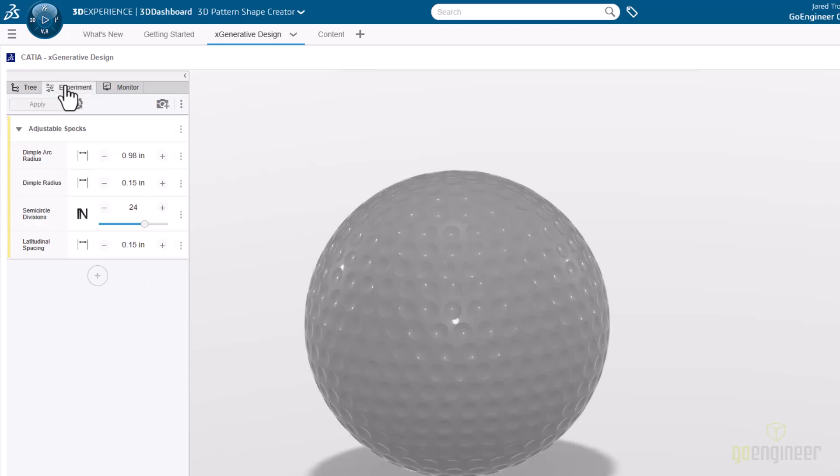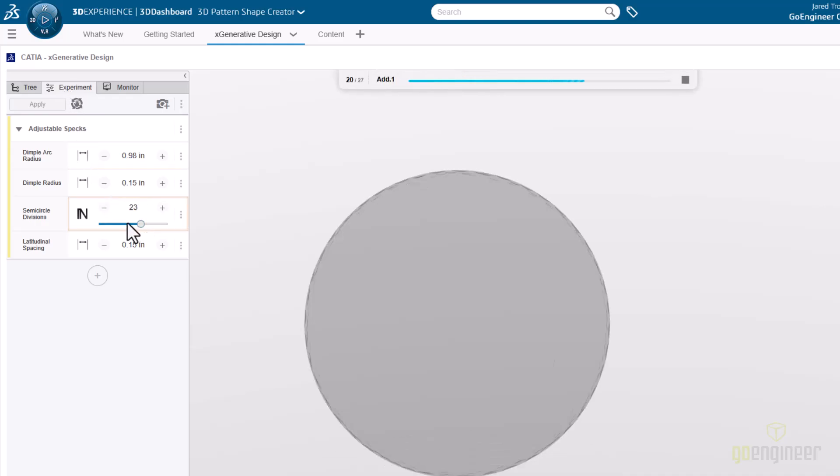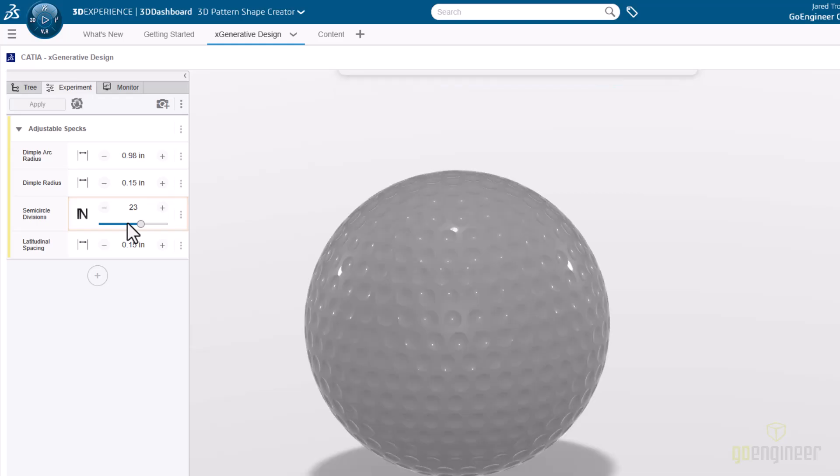The second design has some of the same parameters, but some unique ones as well. This semicircle slider controls how many dimples are going along one half of the sphere, or half the equator of the ball.